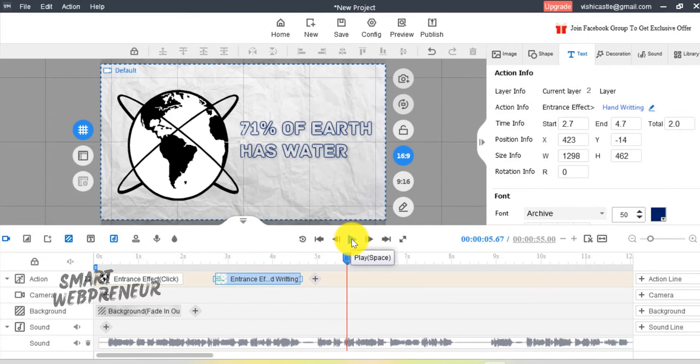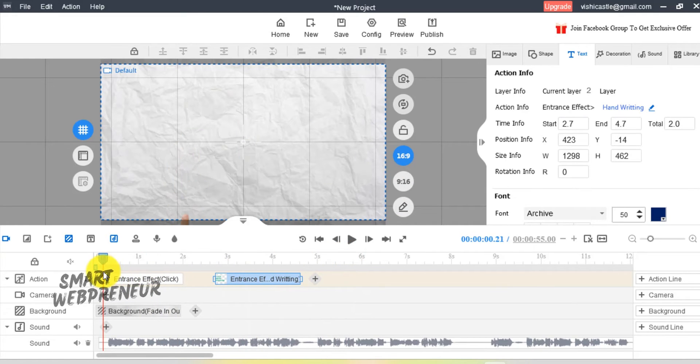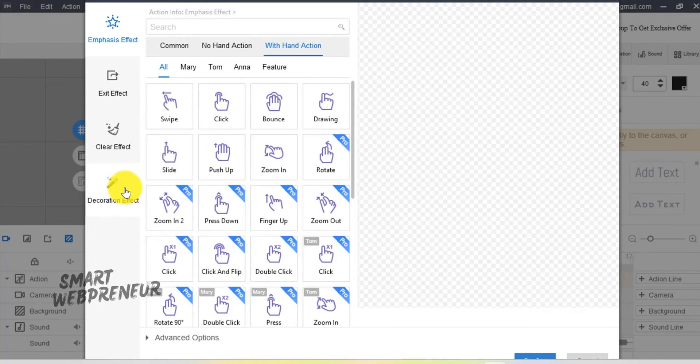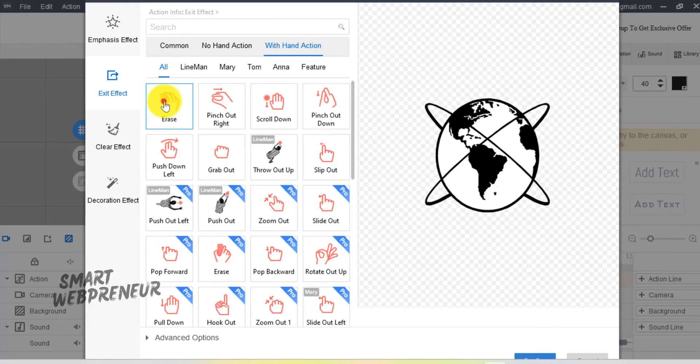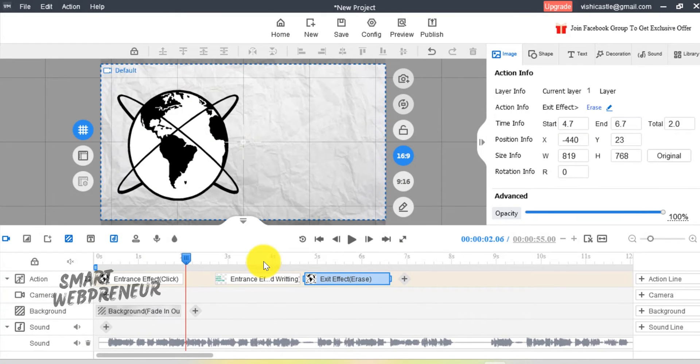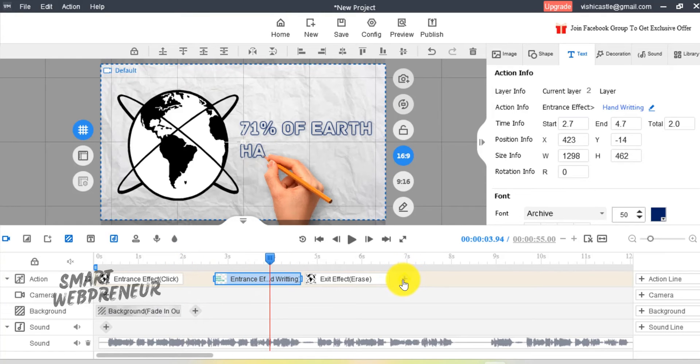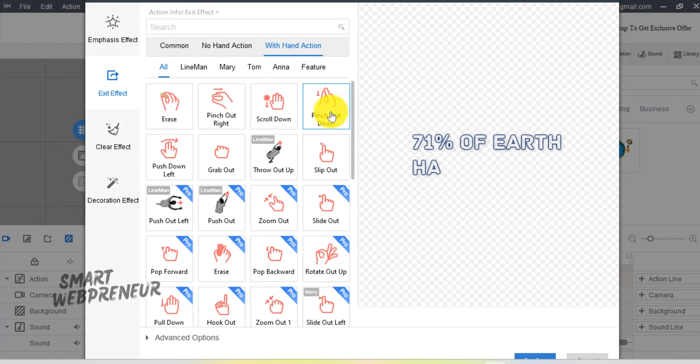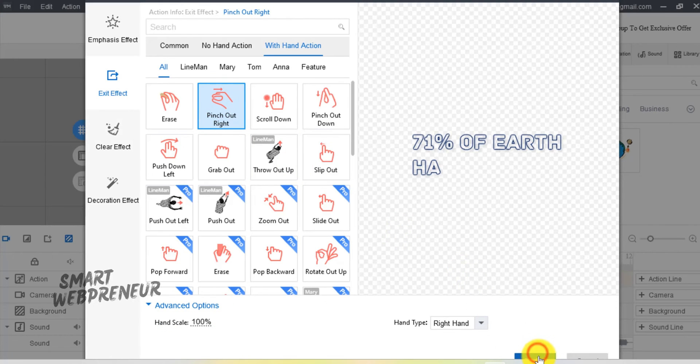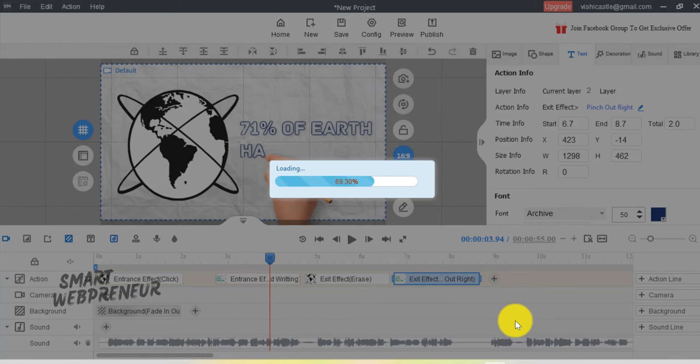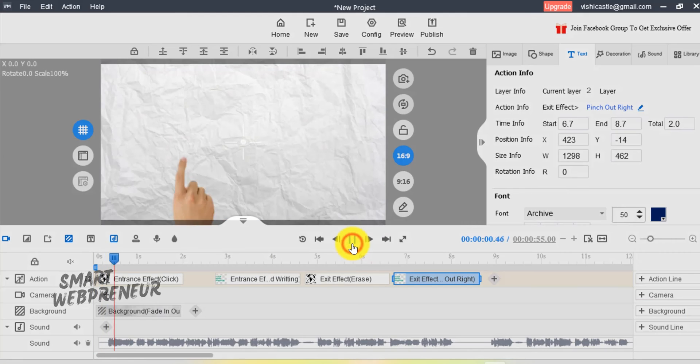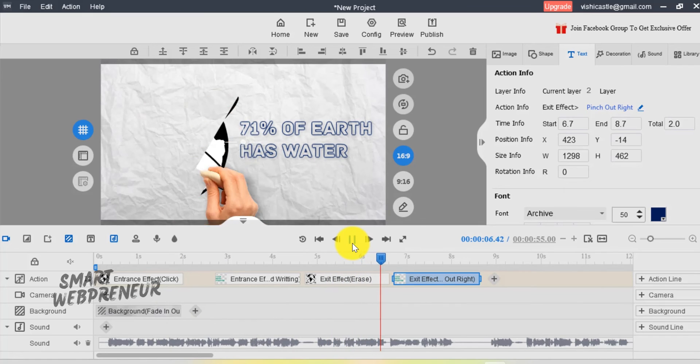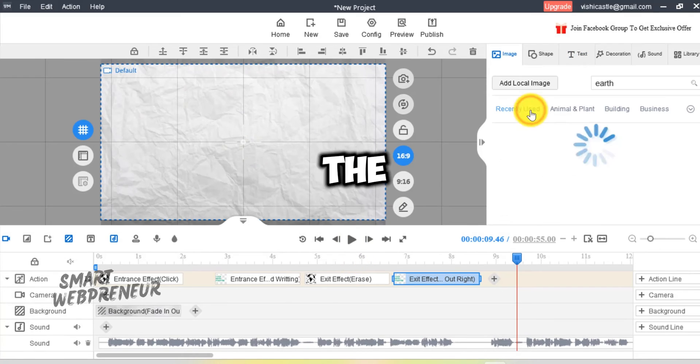Now, here's one thing you need to remember. To add the next slide, we need to first add exit animations to both these elements. Only after that, we can add the next slide. To add exit animation, click on this plus icon and choose the exit effect or the clear effect. You can choose any of the available effects you like. Once that's done, you can move forward and add the next slide.